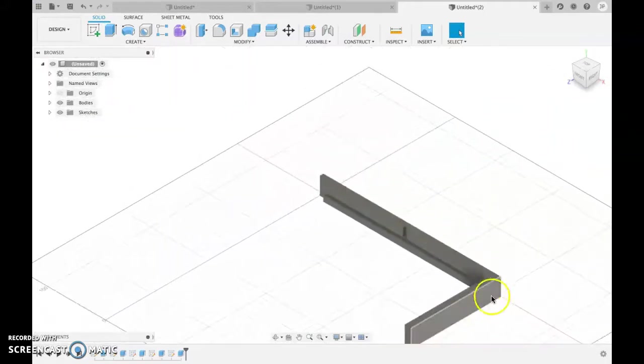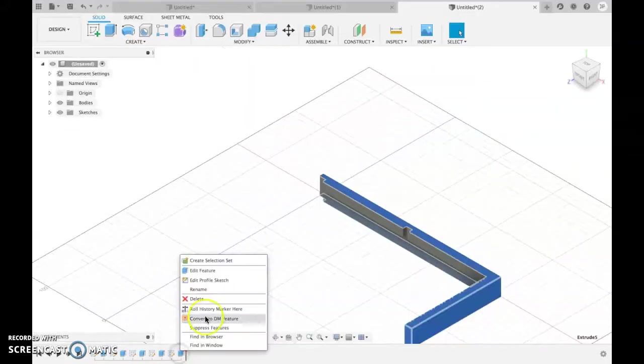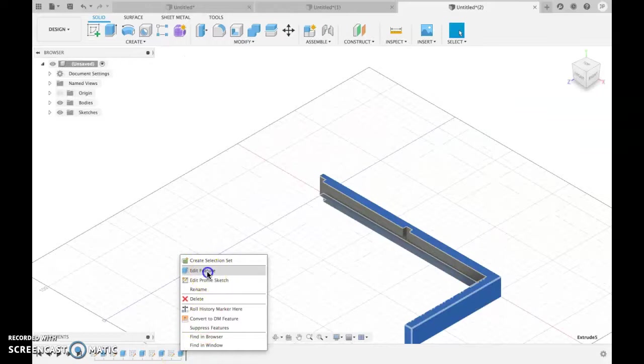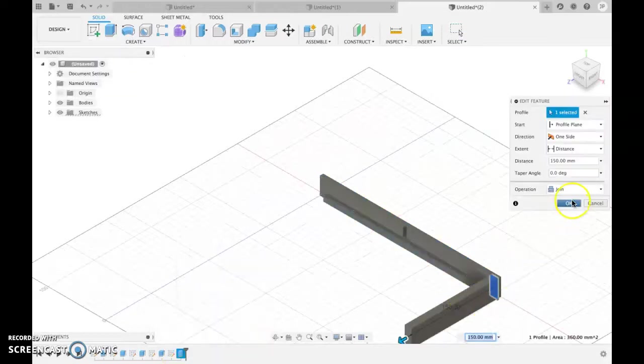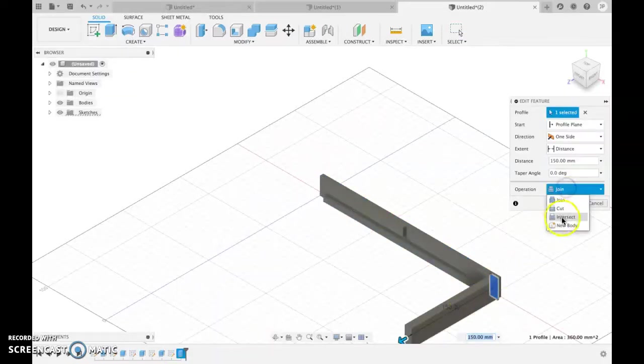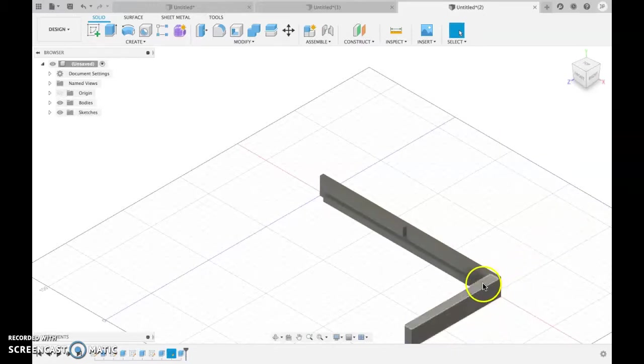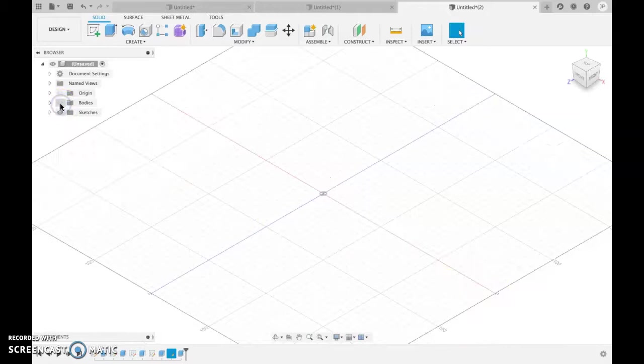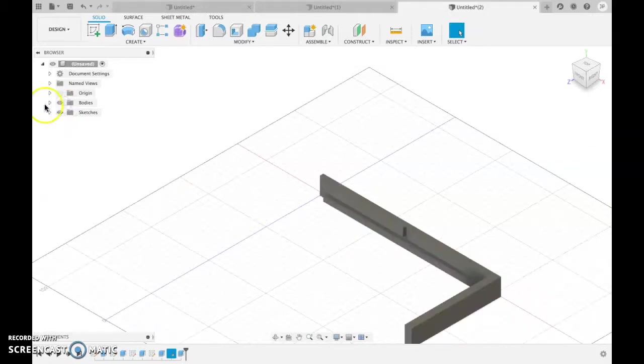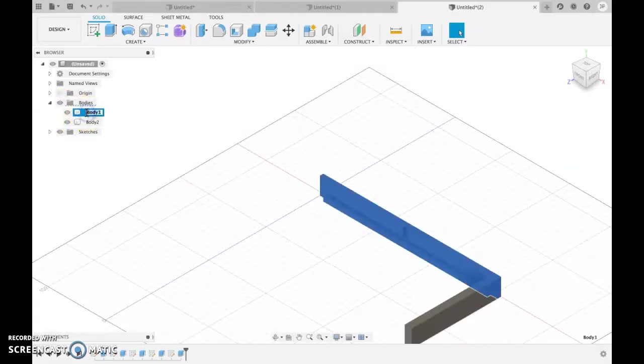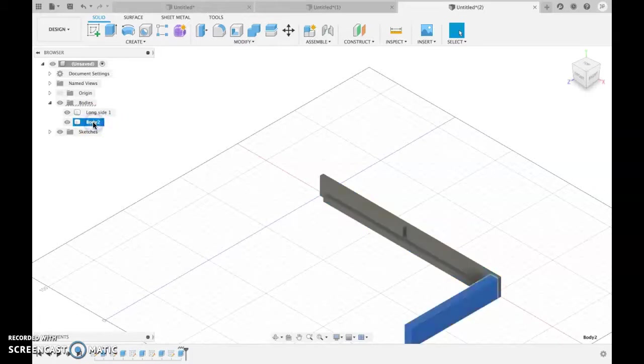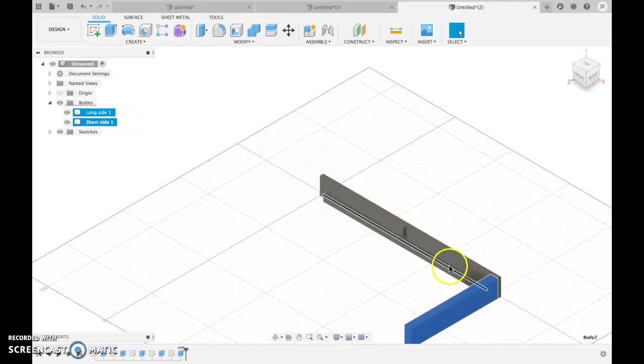Okay. I think that actually joined it. So I'm going to go back in. Edit that. It did. It joined it. I want a new body. Very important. It's a new body. Okay. So this is a new body here. Yep. And if I come up to here, I've got my bodies. I can rename them. Long side one. Short side one. And I've got my two bodies.